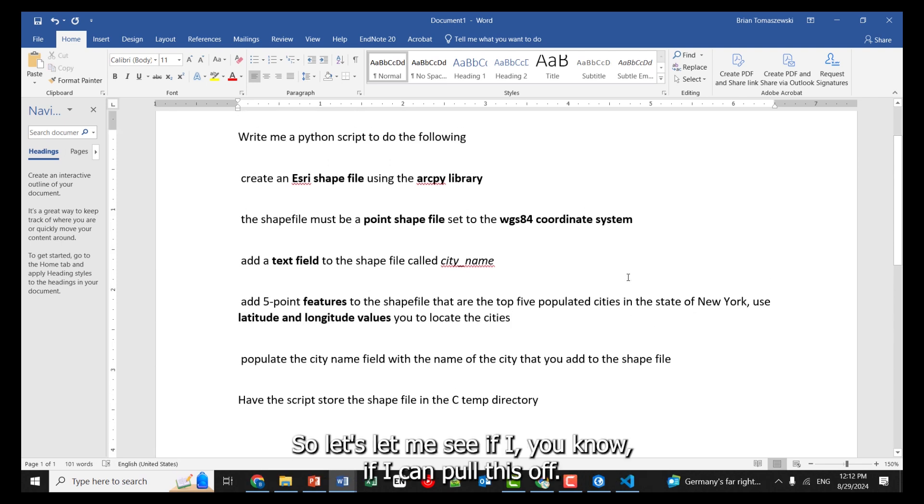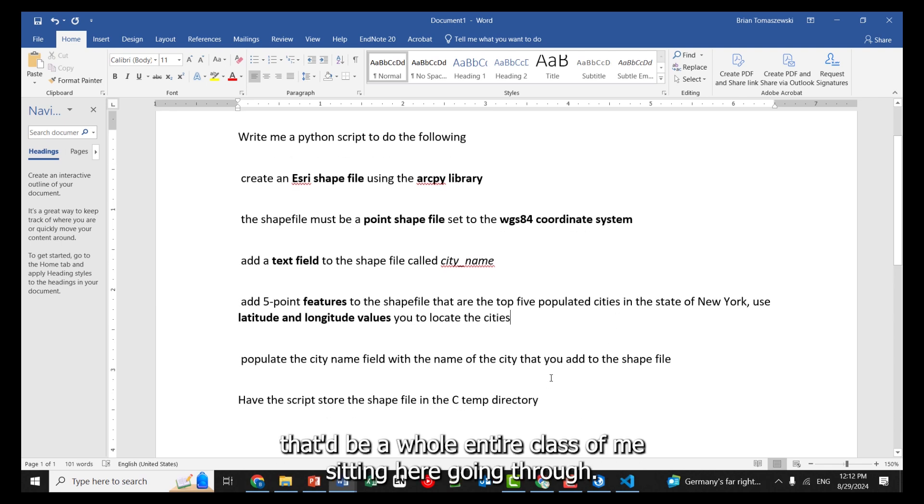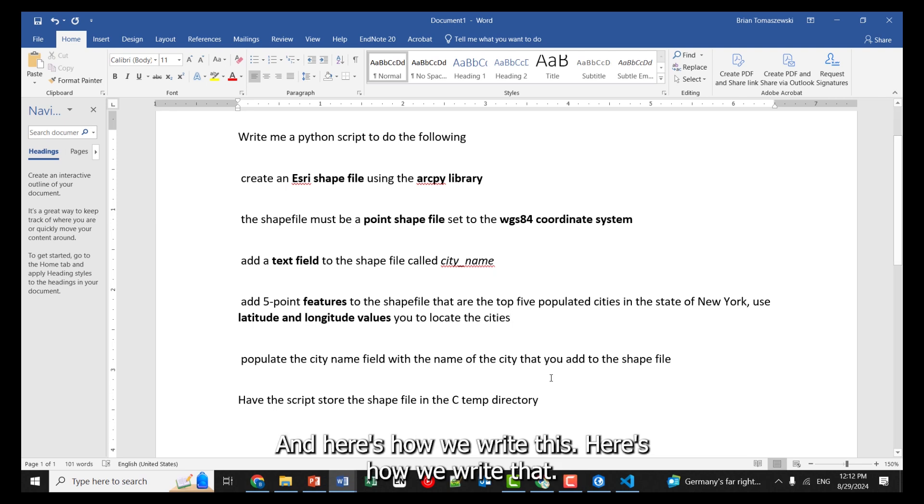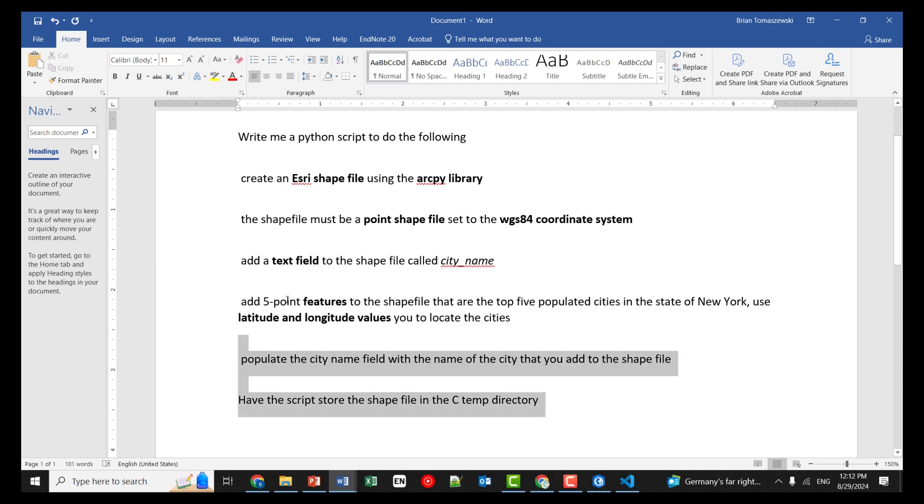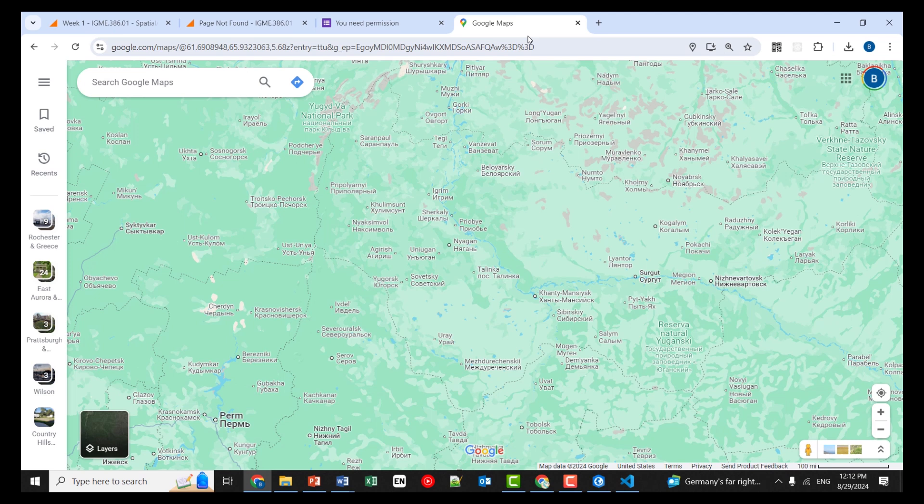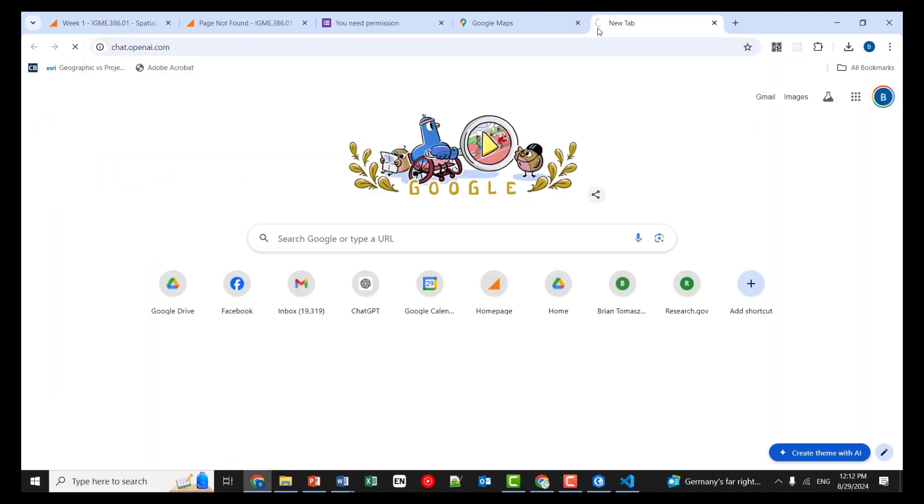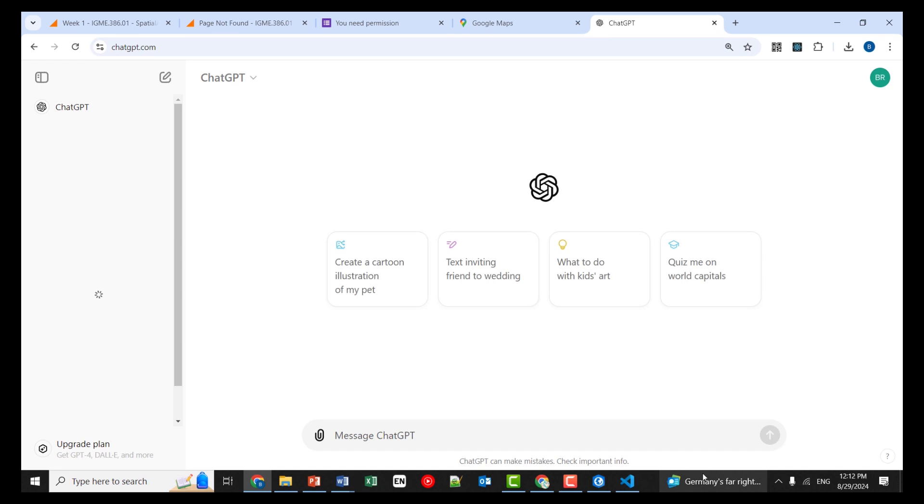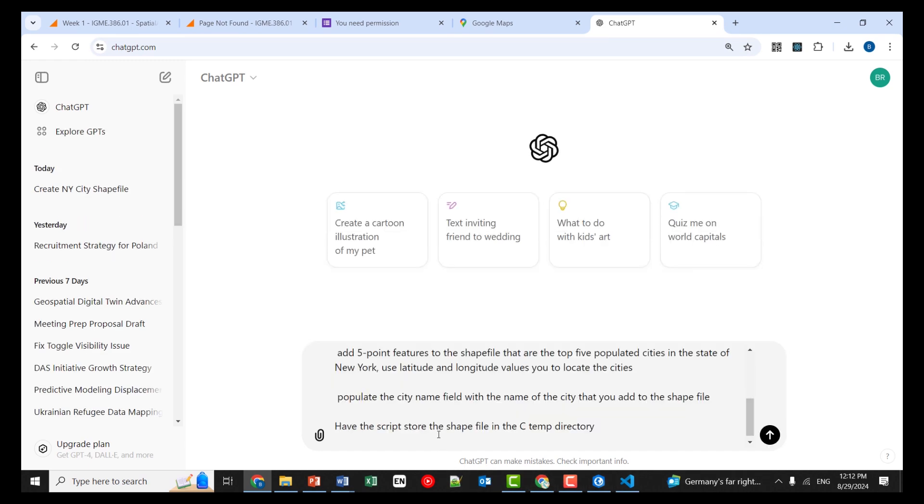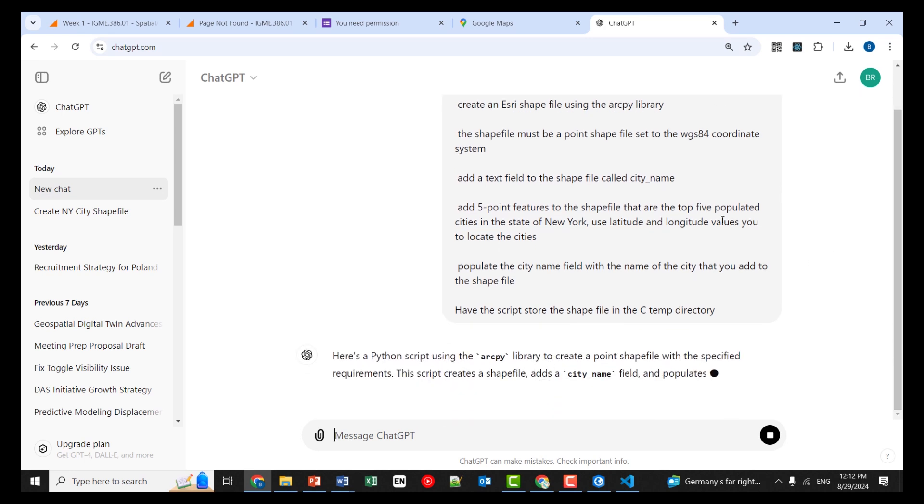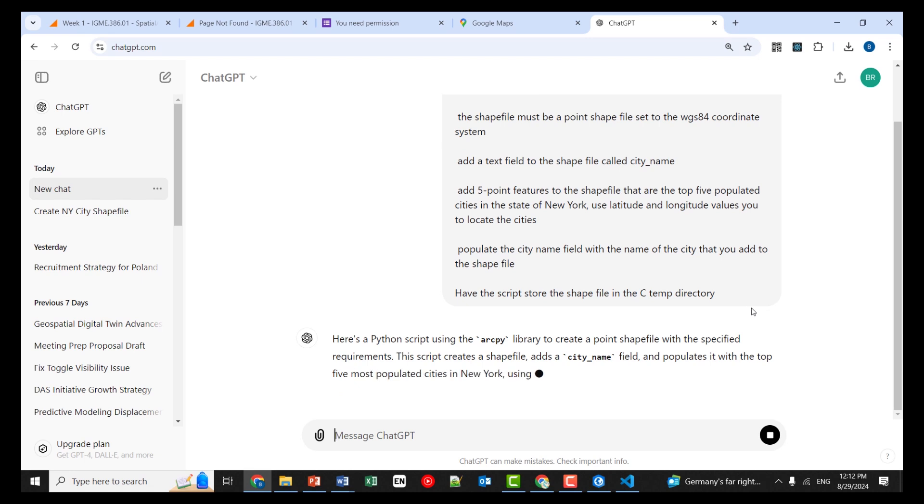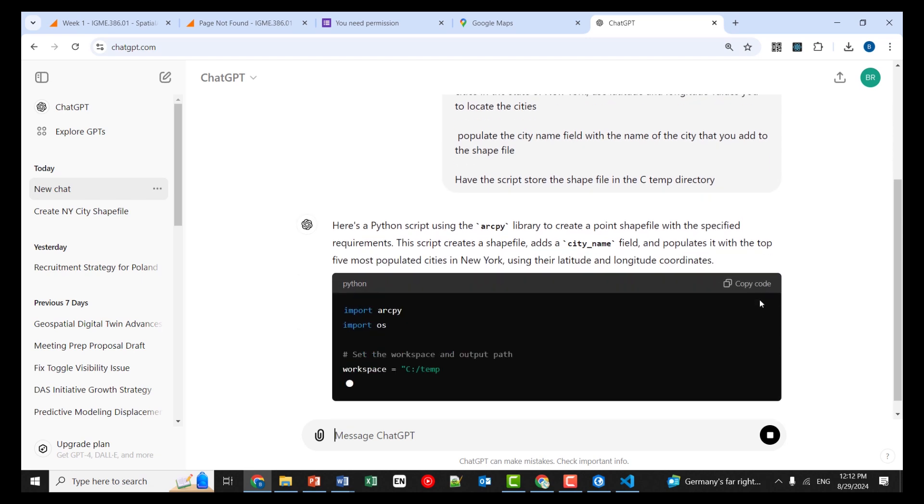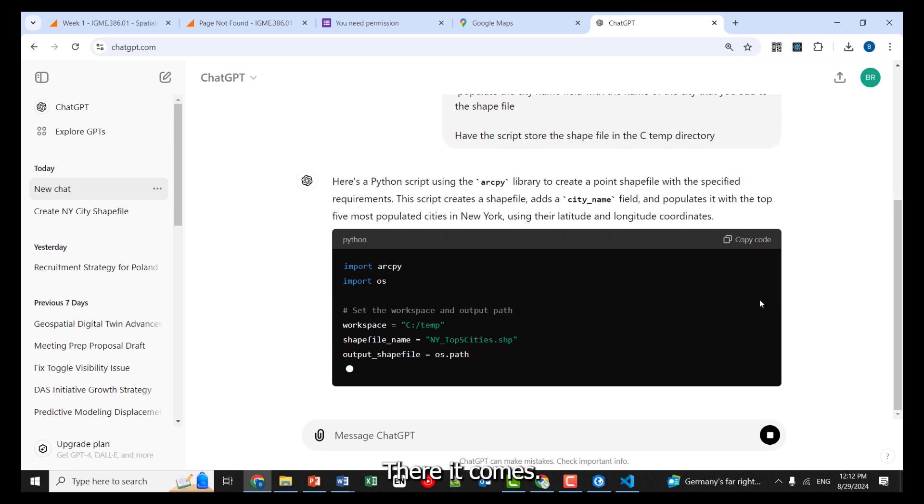So let me see if I can pull this off. So now normally something like that, that would be a whole entire class of me sitting here going through, and here's how we write this, here's how we write that. But now with our magic tools we have – Okay. There it comes.